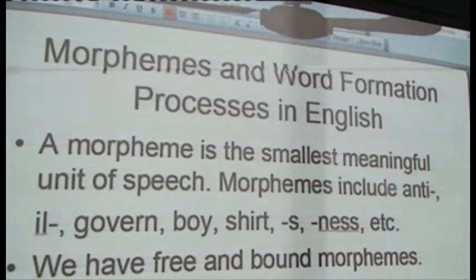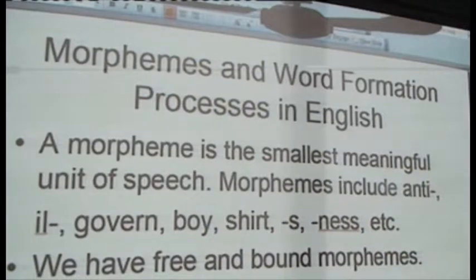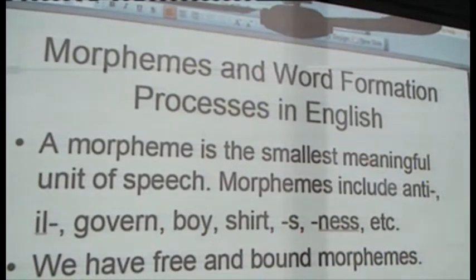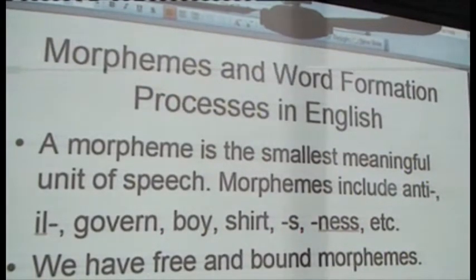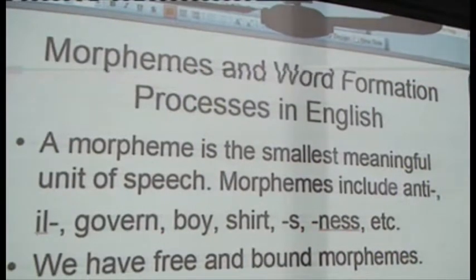There is a particular structure in English that we refer to as morphemes. You already know words: boy, girl, shoe, bag, and so on.